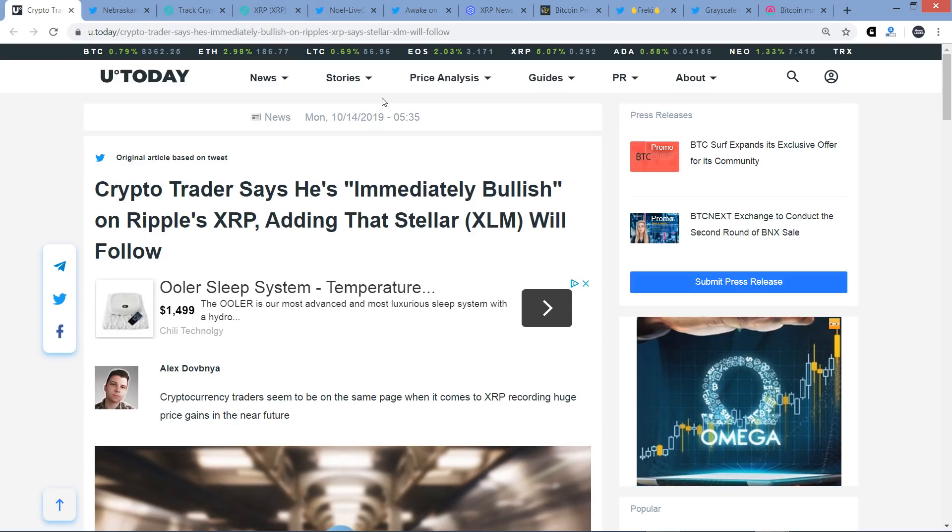Hello, this is Matt on the Moon Lambo channel. I've got opinions from seven traders and chart analysts in this video regarding XRP price. One of them says that he is immediately bullish on XRP, so I'm going to be sharing that opinion with you.